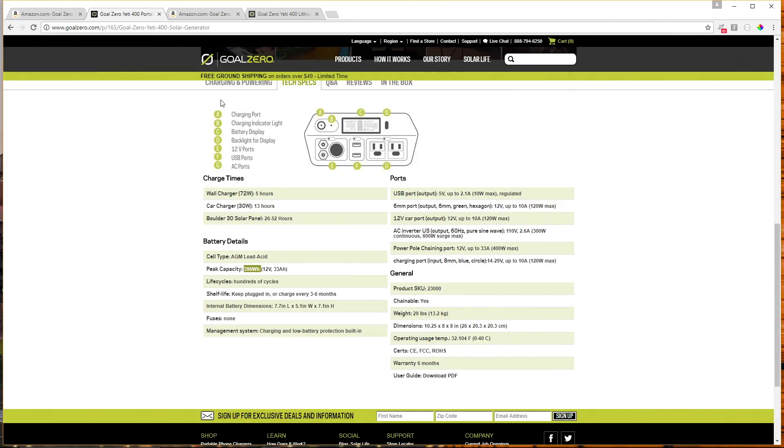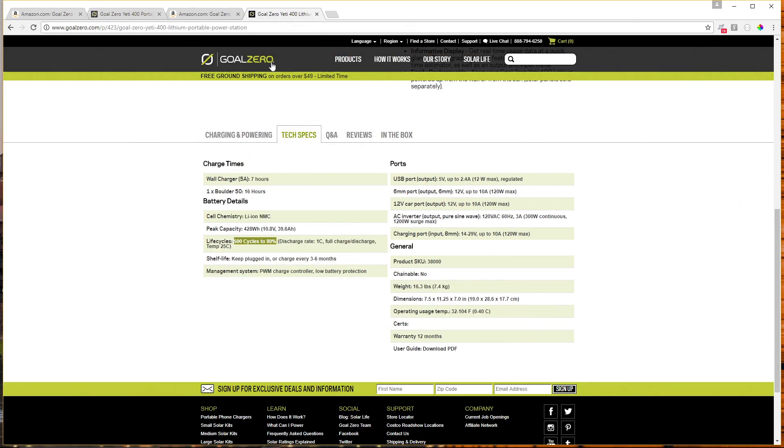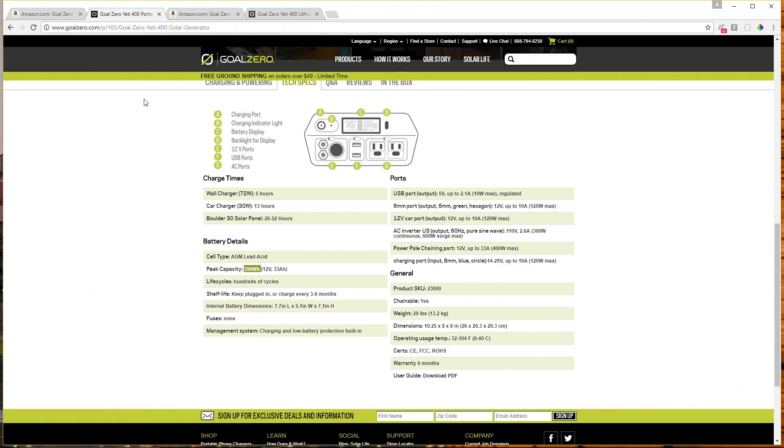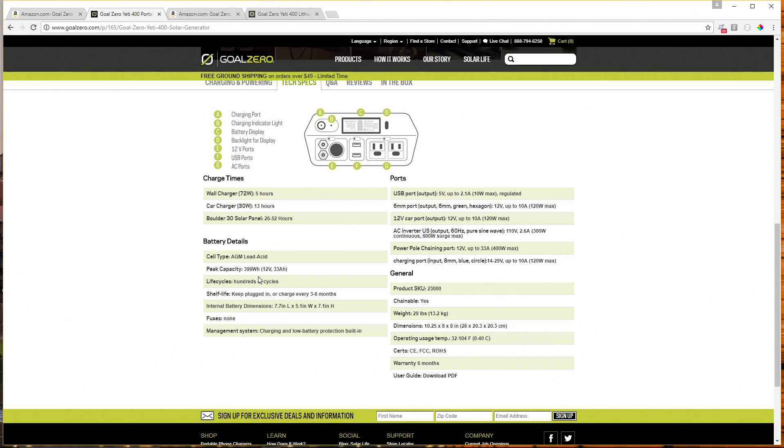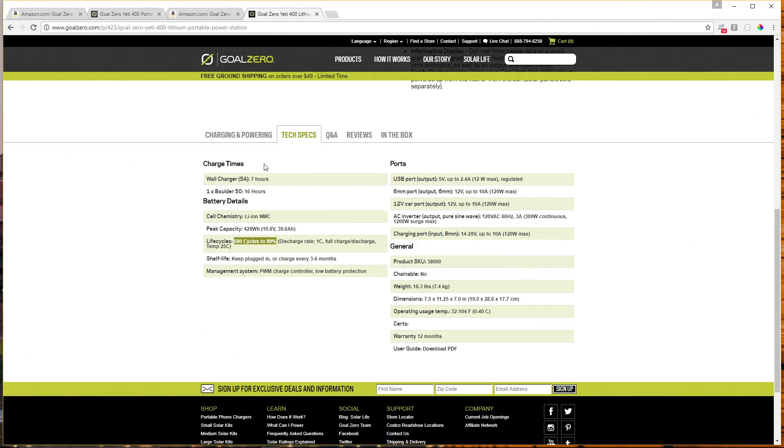Let's take a look at the spec sheets for the two. So we've got spec sheets for the AGM and also for the lithium model. And the first thing that you'll notice is the 396 watt hour capacity of the old AGM model. The new lithium model has a 428 watt hour capacity. So it's a little higher off the bat, but not only that...